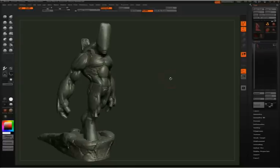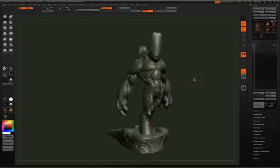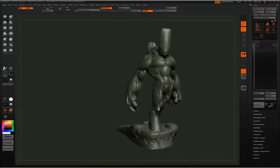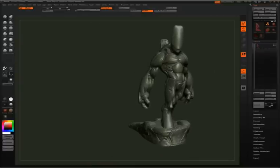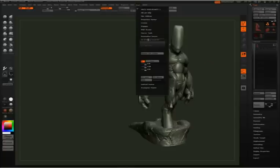Here is my final mesh. I've taken each piece and decimated it down to what I thought would be an appropriate level. Then I've taken all the separate sub-tools and merged them together.